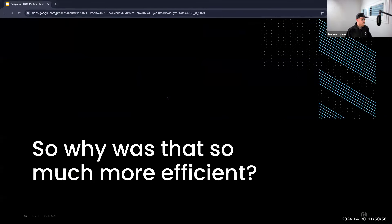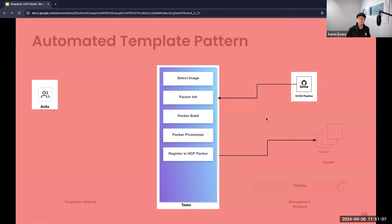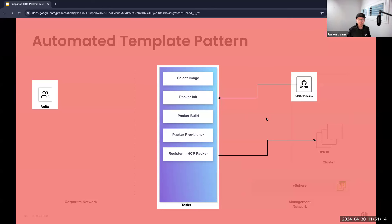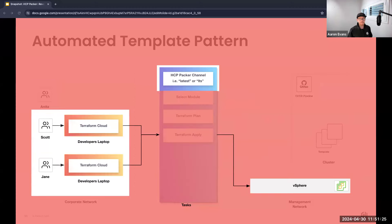So why was that much more efficient than previously? Well, the beauty of the automated template pattern is that it liberates Anita from the manual toil. Instead of being bogged down by repetitive tasks, Anita is now free to focus on that higher-value work. The automation not only streamlines the process but ensures this consistency, reducing the potential for human error and accelerates the overall delivery.